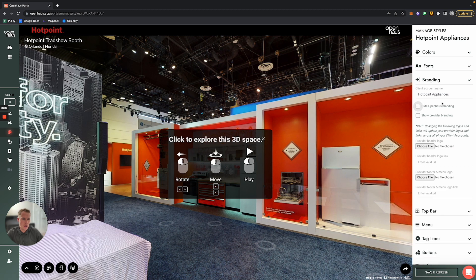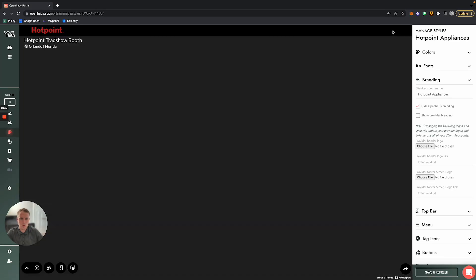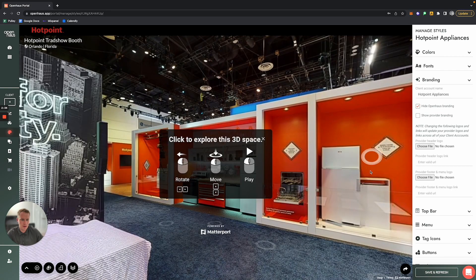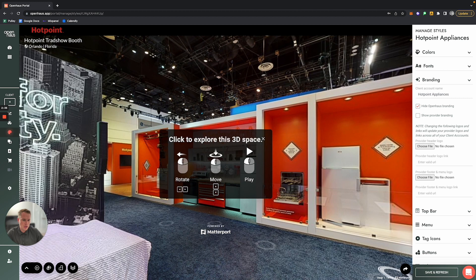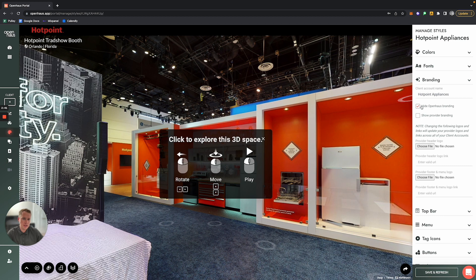If you click this Hide Open House Branding checkbox and you click Save and Refresh, you'll notice here in the top right-hand corner where it says Open House, that has disappeared. As well as in the bottom right-hand corner—this used to say Matterport Plus Open House. So if you go and check that box, it will remove Open House's branding from the tour.